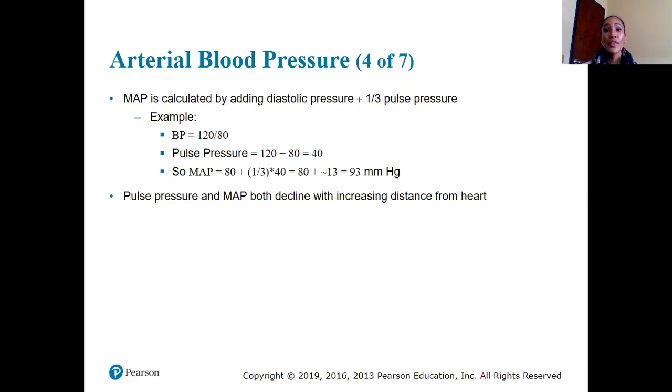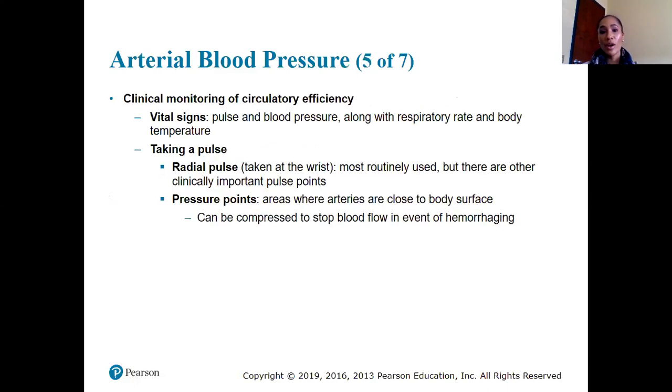Both pulse pressure and MAP decline with increasing distance from the heart.